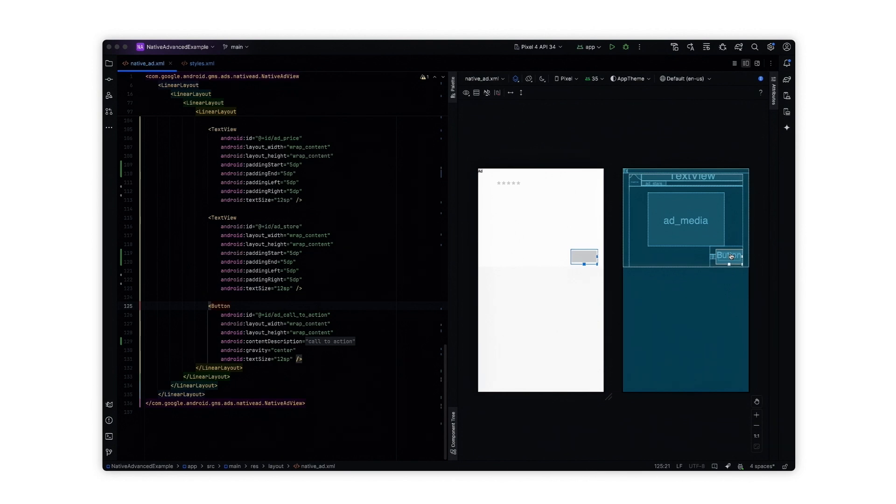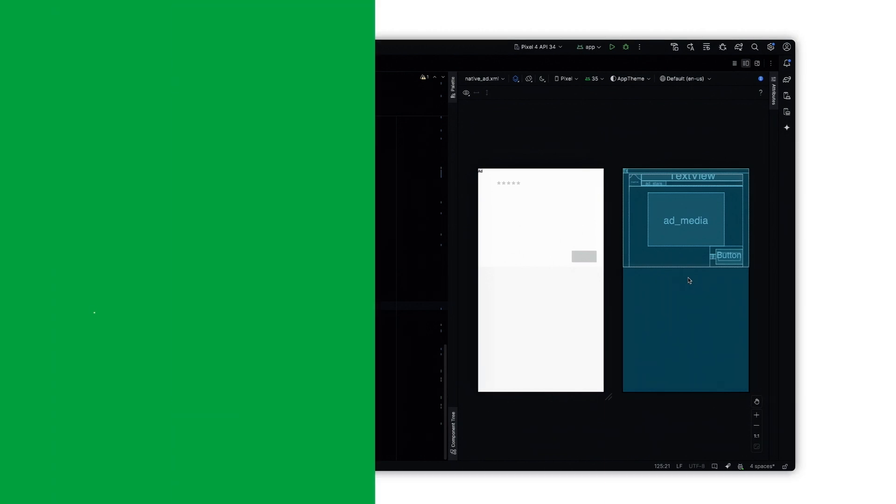The call to action button encourages users to take action on your ad. Each element in the XML file maps to a corresponding native ad component. That looks good to me.